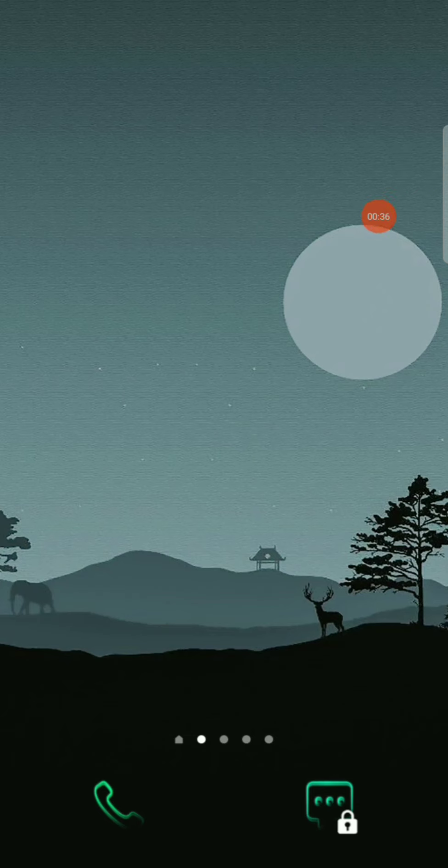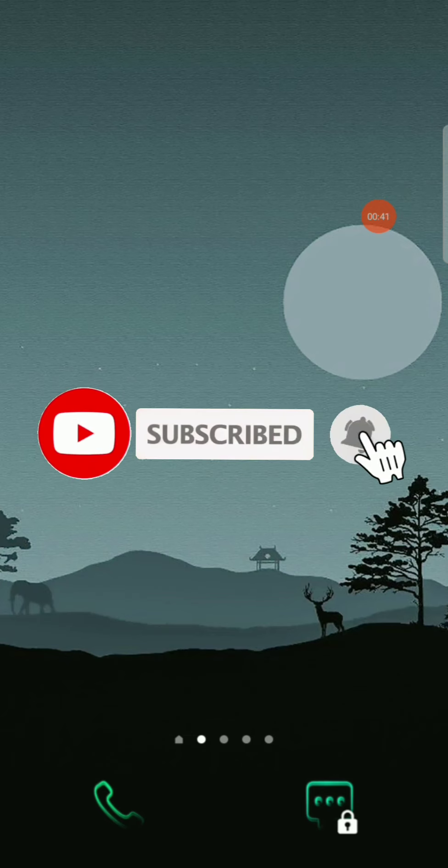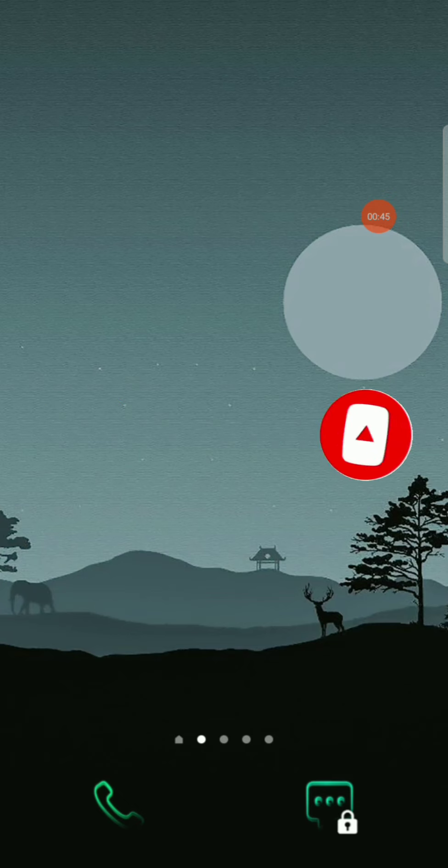Before that, subscribe to Tamil Crypt Airdrops channel and join. All of these airdrop links will be in the Telegram and in the description.